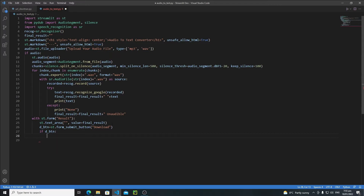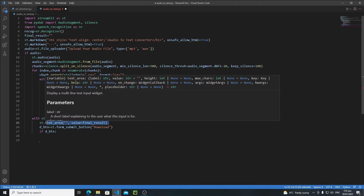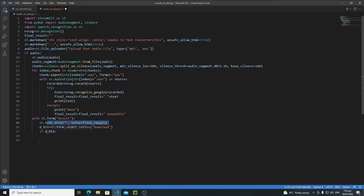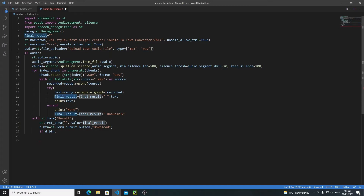We will create a text file and put the content of the text area inside it. The reason I am using the text area content instead of the final translated result is that Google will not translate the idea 100% correctly, and the user needs to make some changes. So the user will make edits inside the text area, and that's why we get the final result from the user instead of using the raw translation.